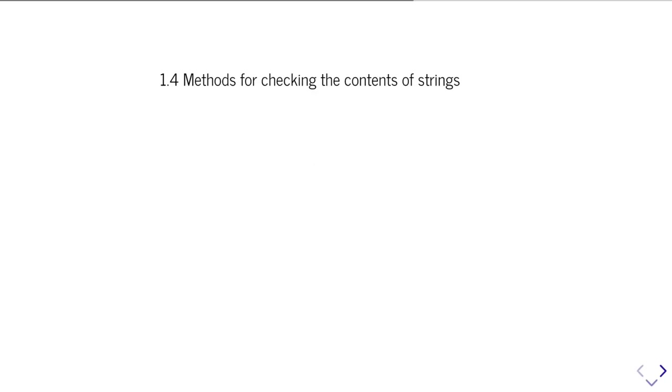So, in this part of the video tutorial, we'll have a look at how you can use various other string methods to check to see what's in the string, to check for certain rules about its contents.